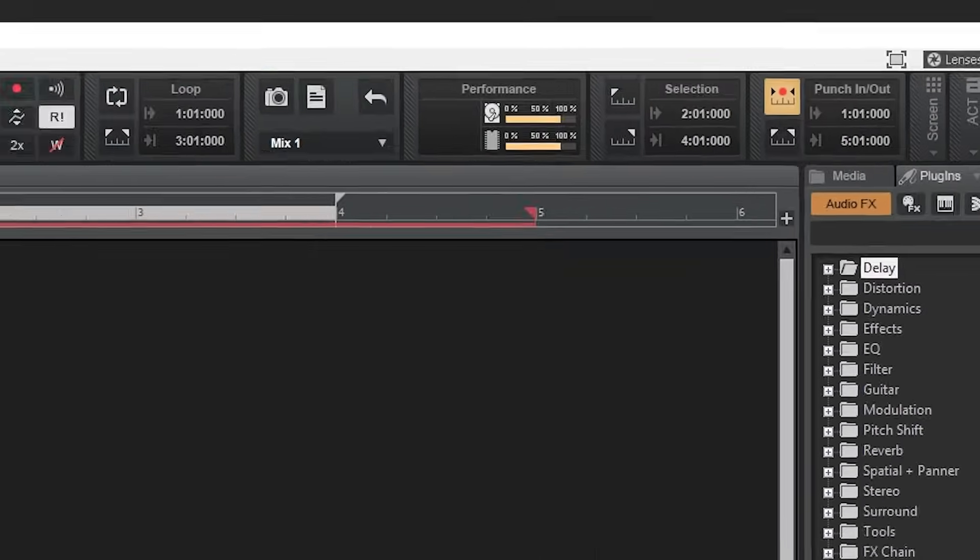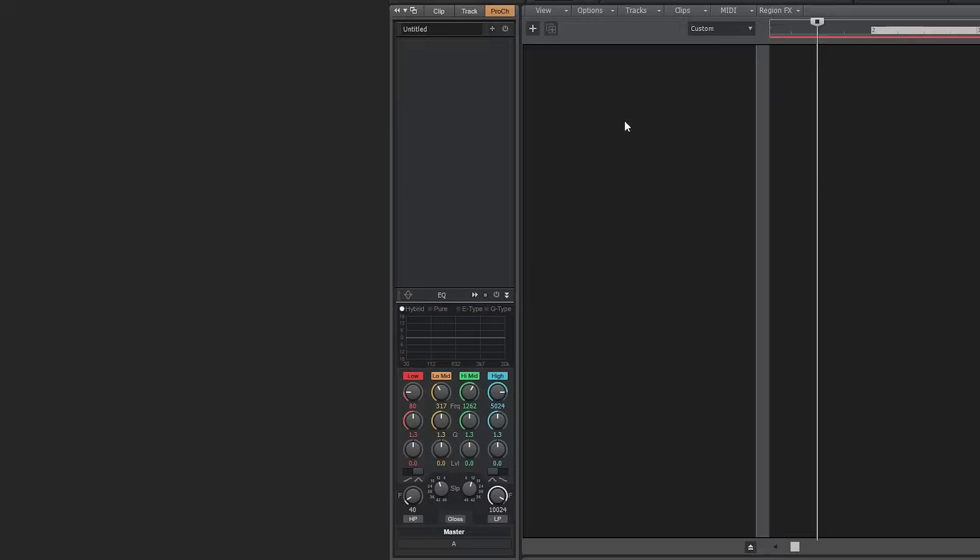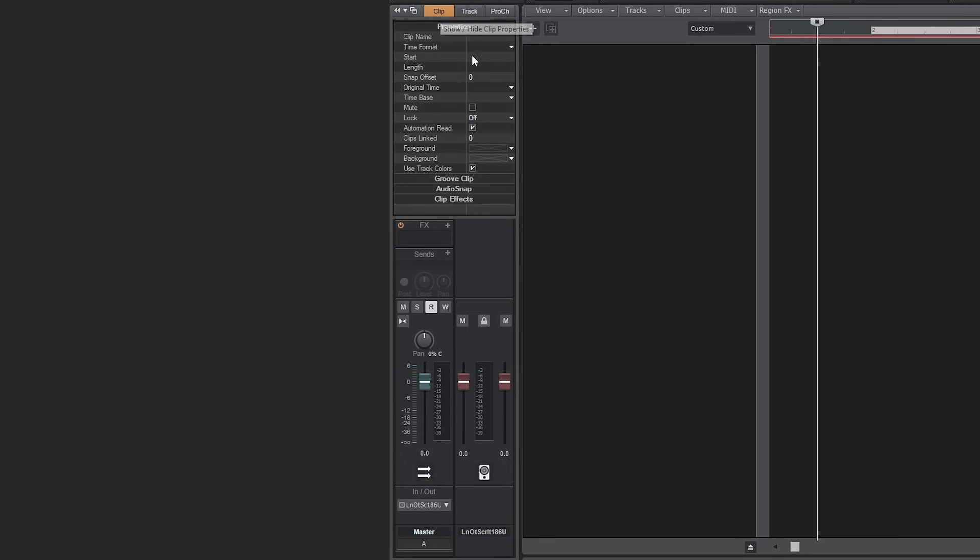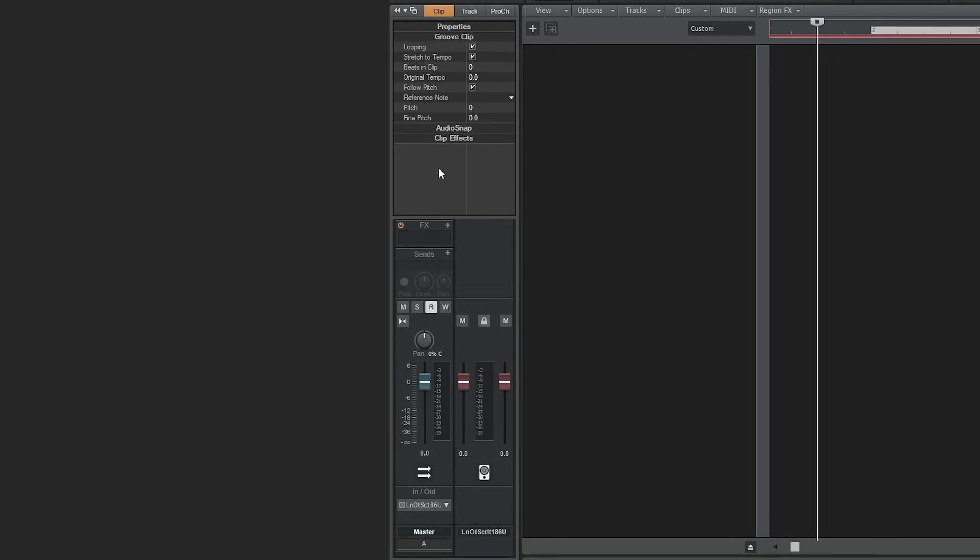The left section has tools for the clip, track, pro channel, and mixing. The clip section gives us specific properties about a recorded clip. Here we can rename a clip to keep the project organized. Some other tools allow us to mute a specific clip, lock it in the project, and add effects to a specific clip.